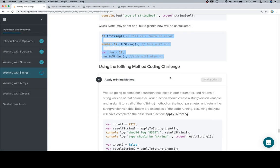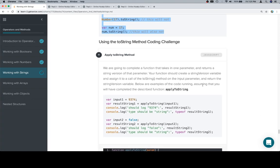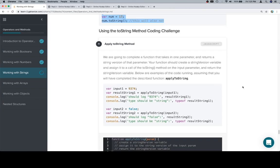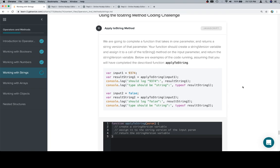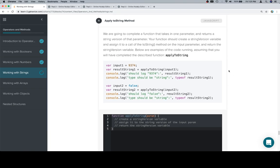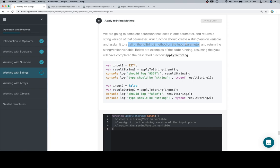We're going to complete a function that takes in one parameter and returns a string version of that parameter. Your function should create a stringVersion variable and assign it to a call of the toString method on the input parameter, and return the stringVersion variable. This is the same idea of passing the input parameter that we described in a previous problem.